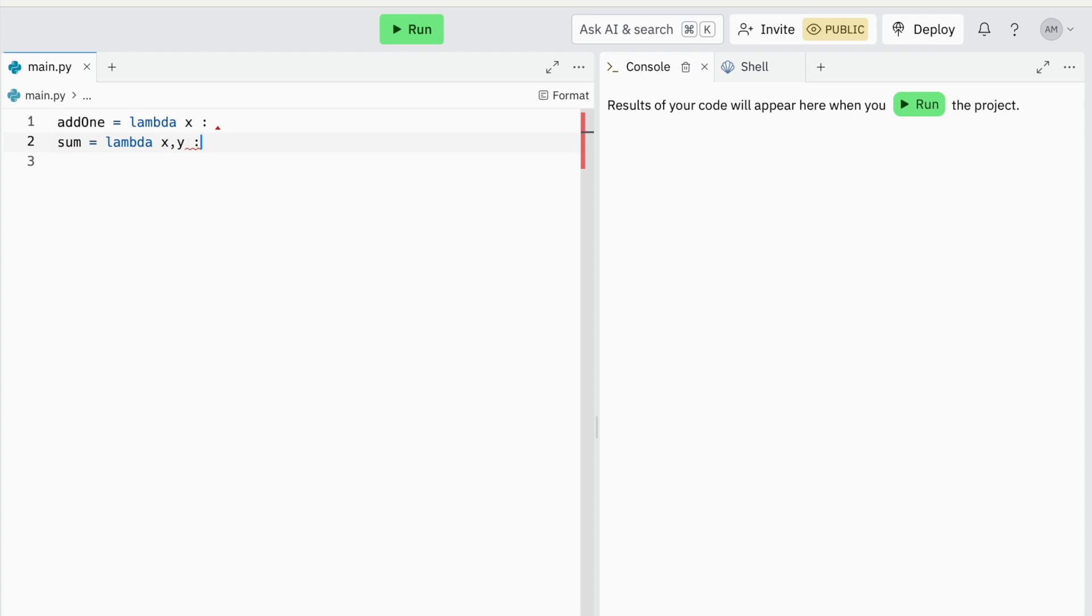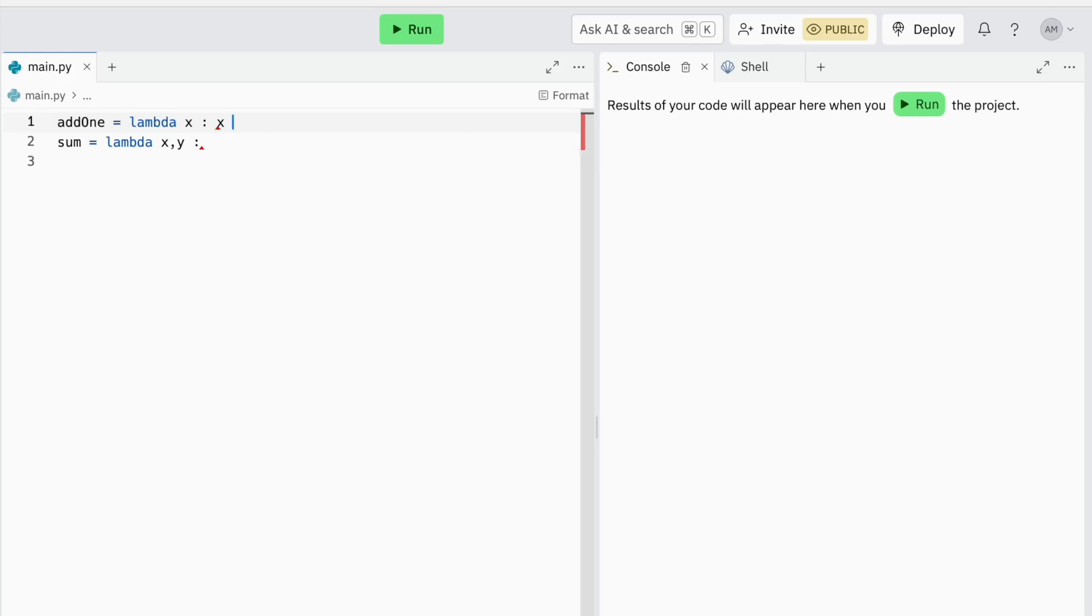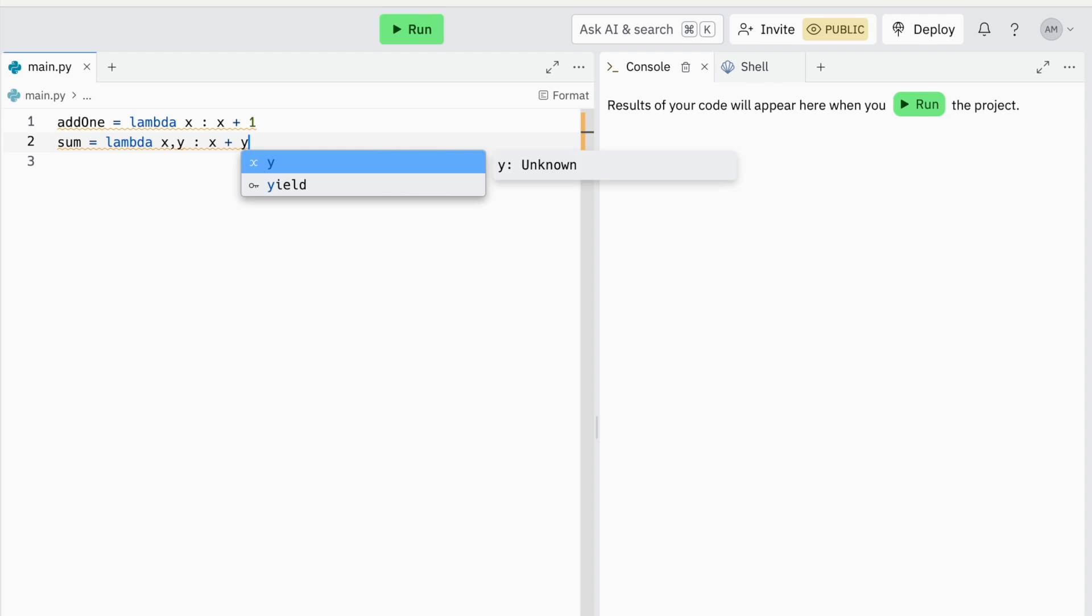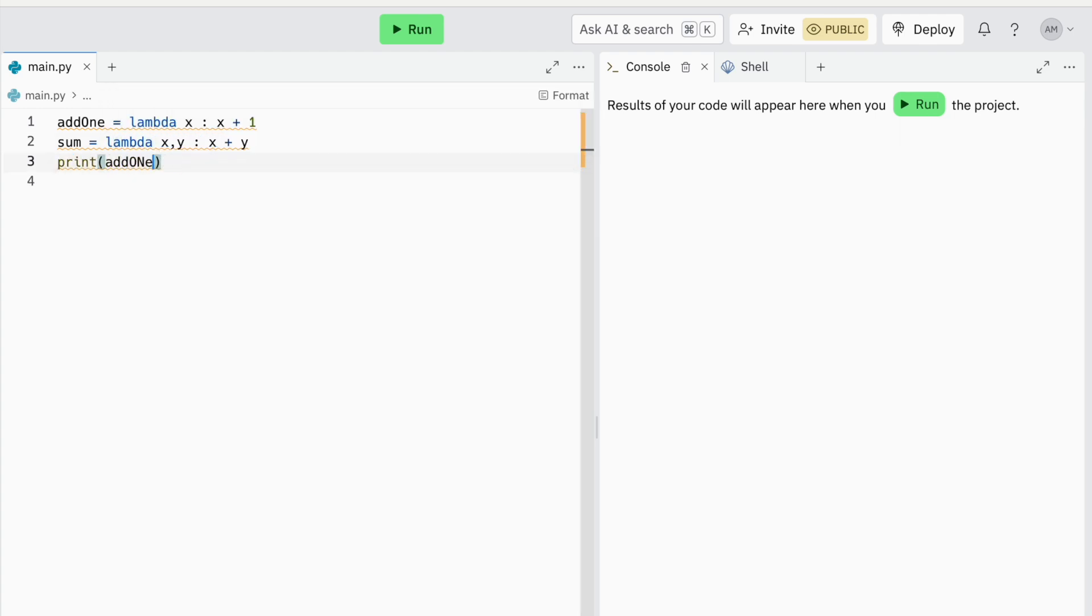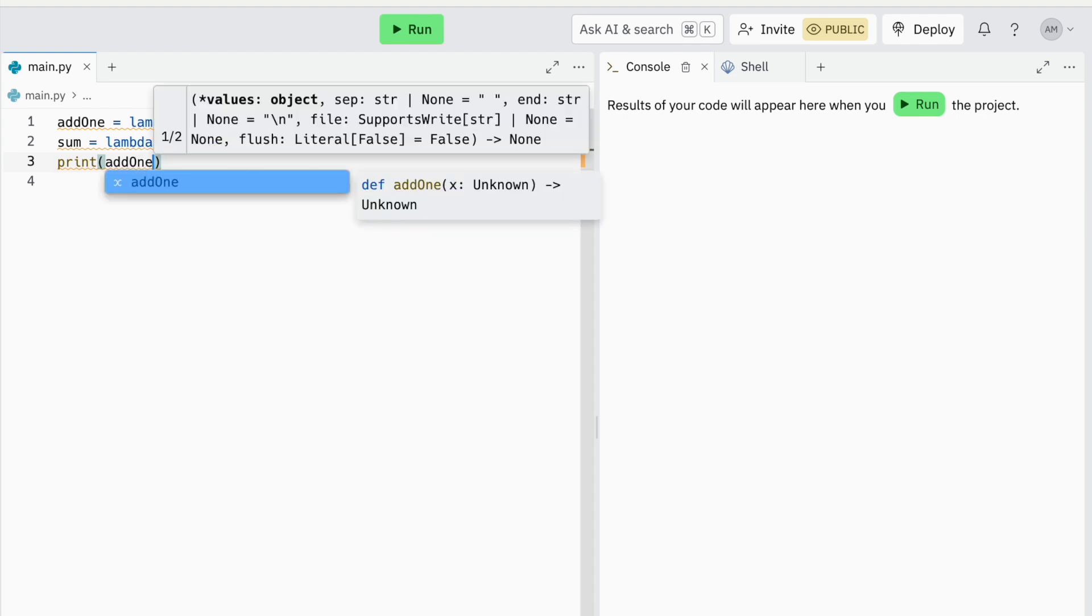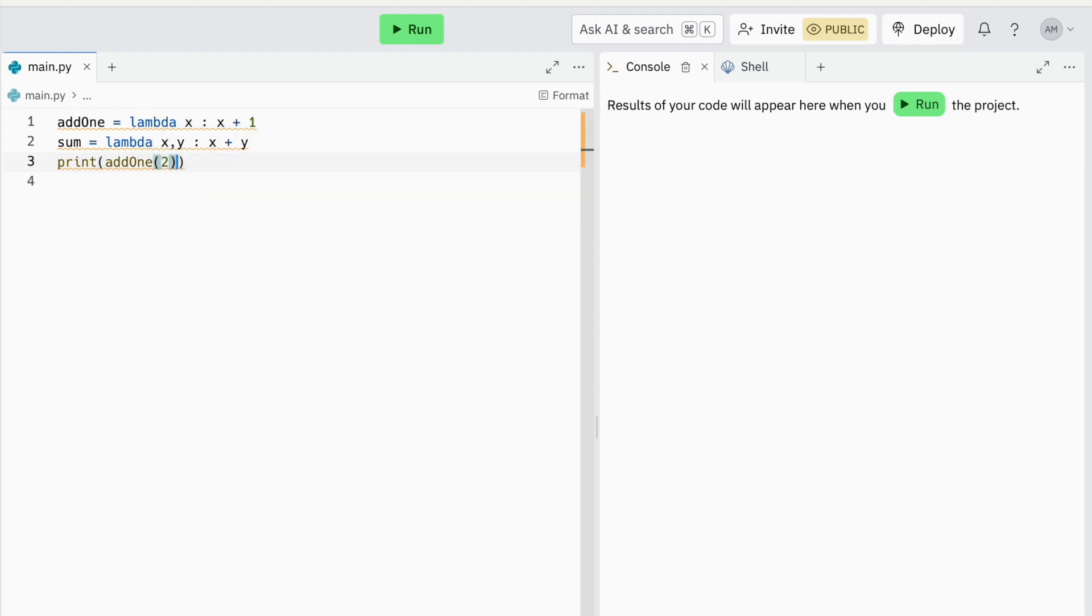Then comes a colon. Lastly, everything after your colon is the operations the function does and the value it returns. For example, in my first function I want to return my parameter plus 1, so I simply write parameter name plus 1. As you can see, you do not need to explicitly write return. Similarly, in my sum function I want to return x plus y, so I just write x plus y.